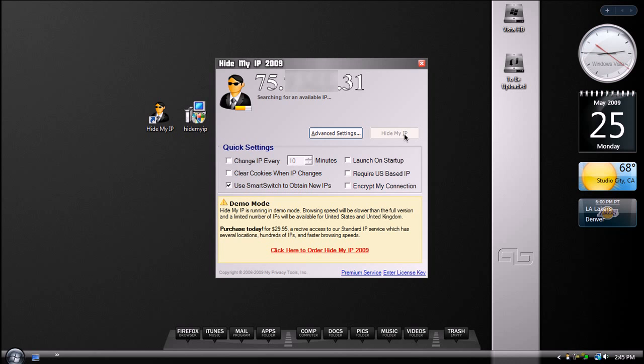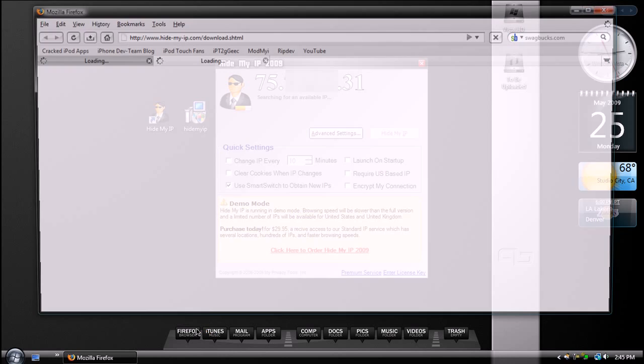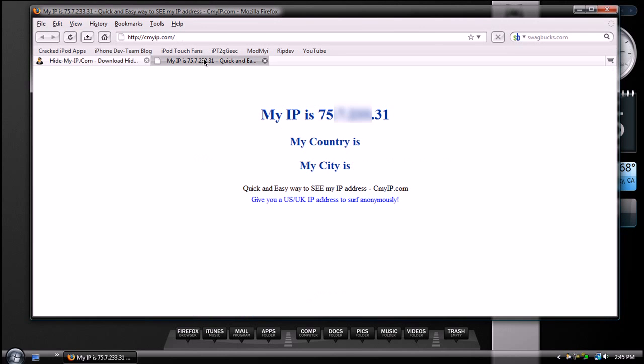So, just to prove to you guys, let me go ahead and open up Firefox again. And I'm going to go to seemyip.com. And as you can see, this is the same exact IP address that HideMyIP found, or showed me.